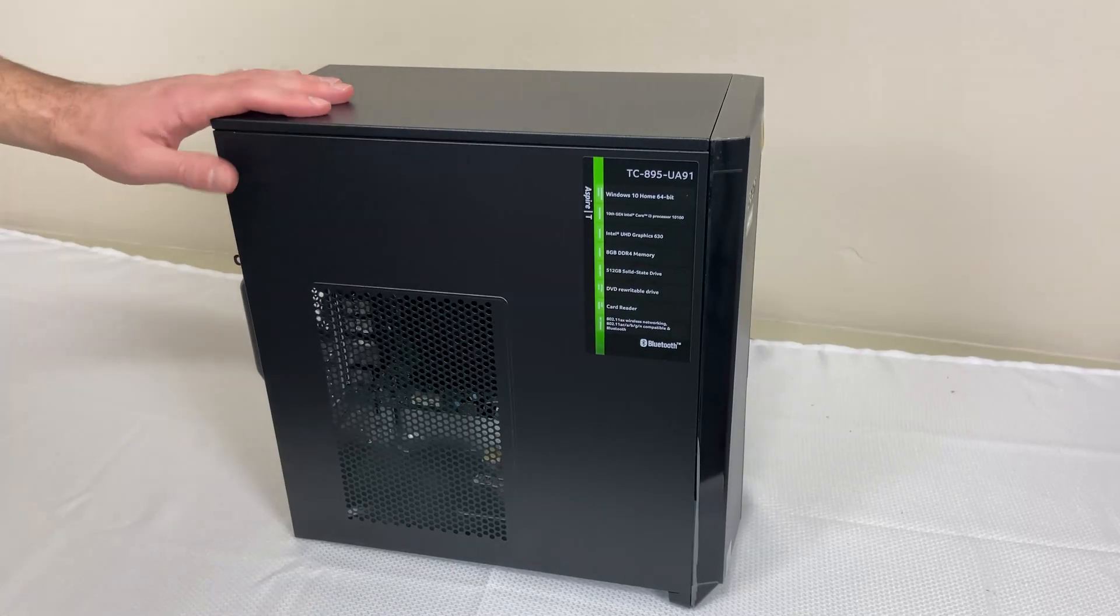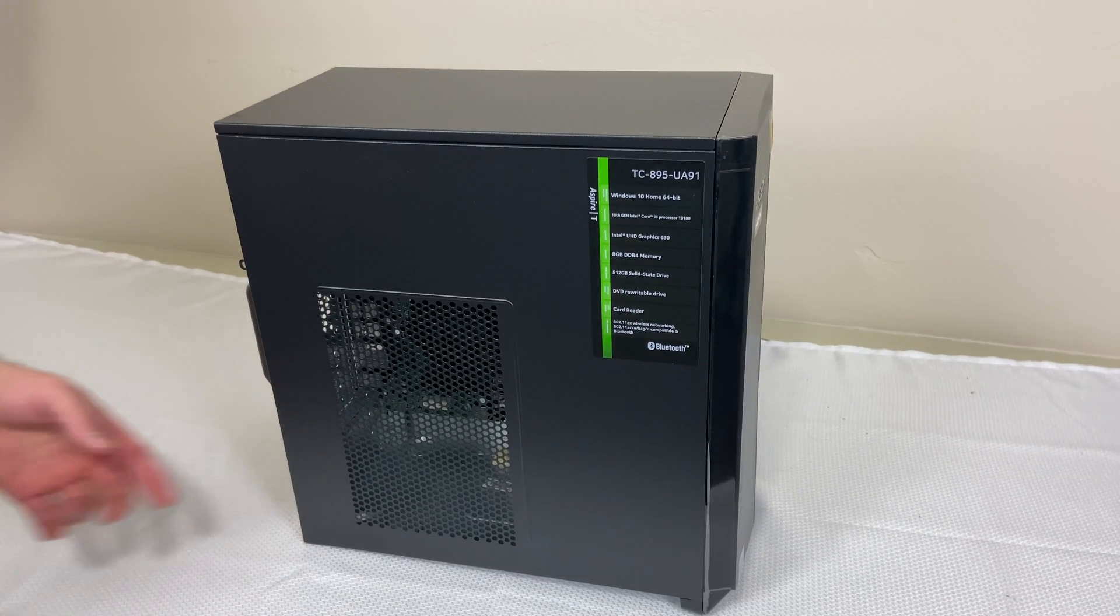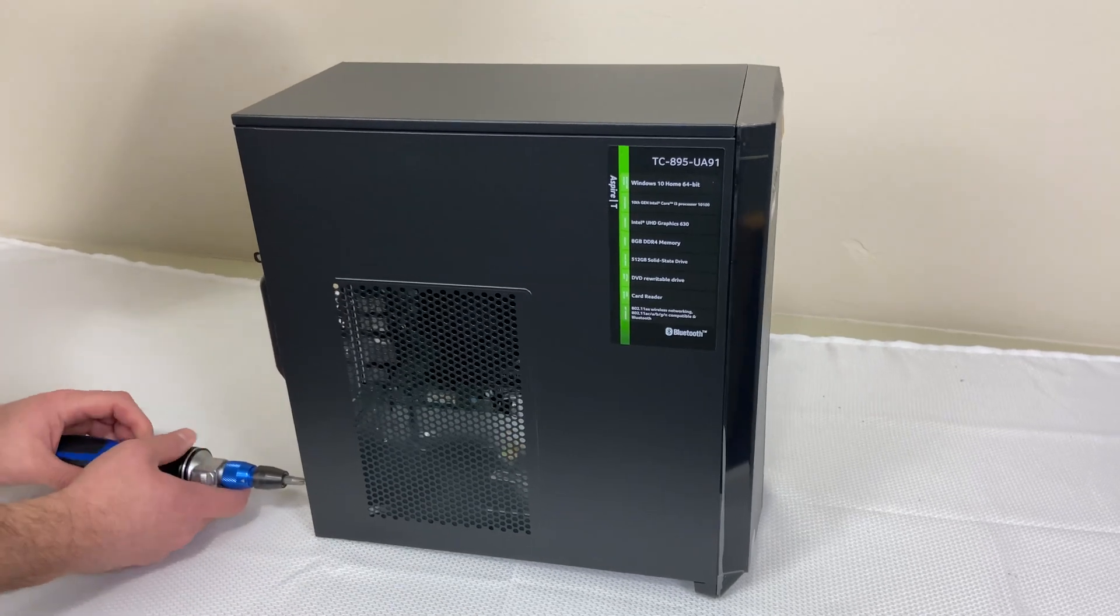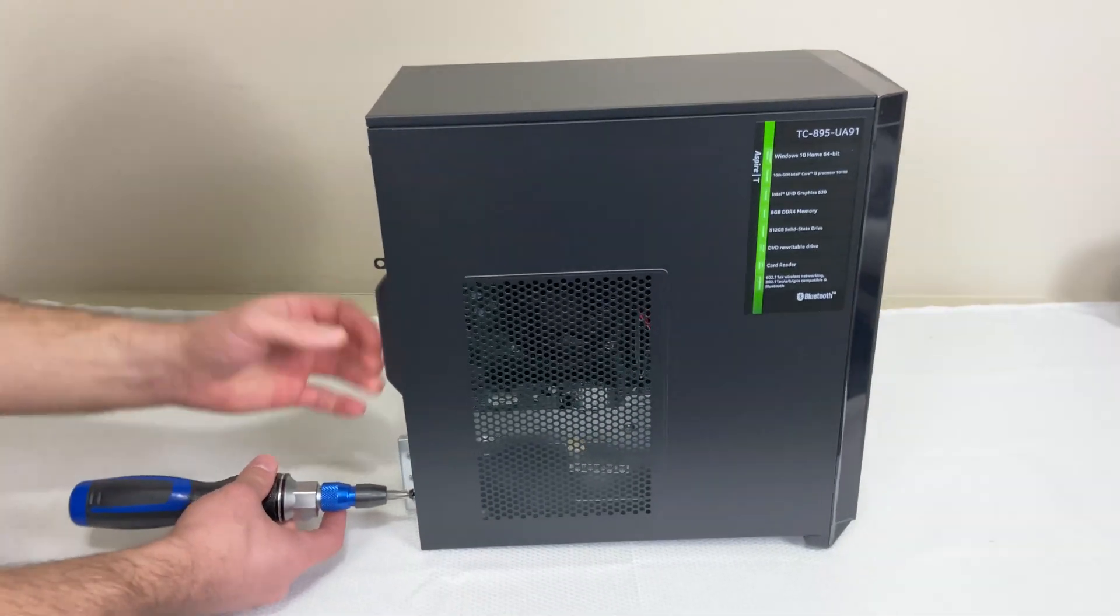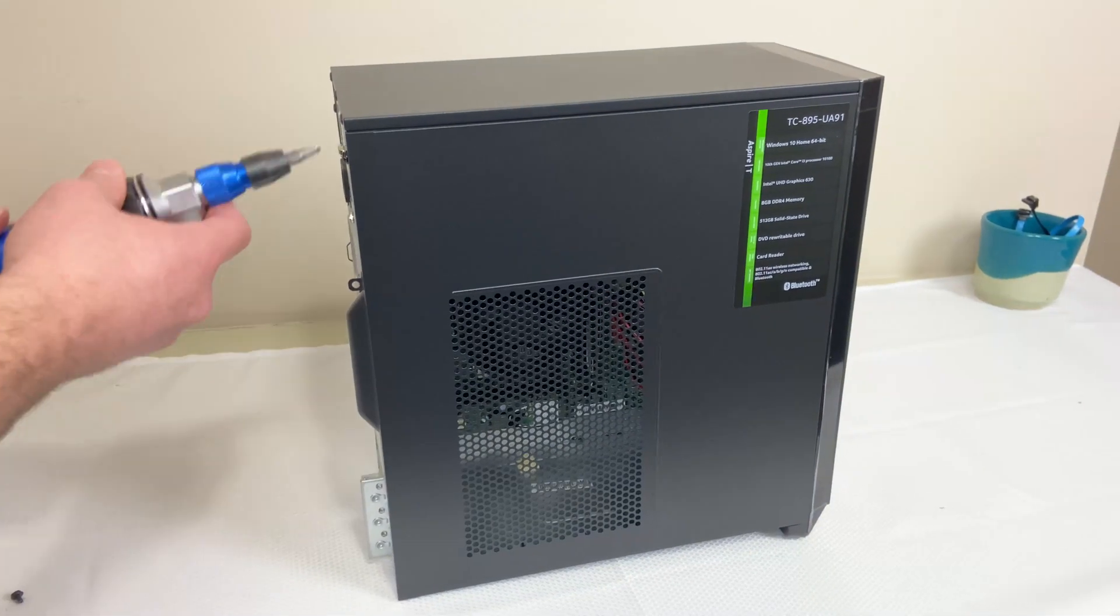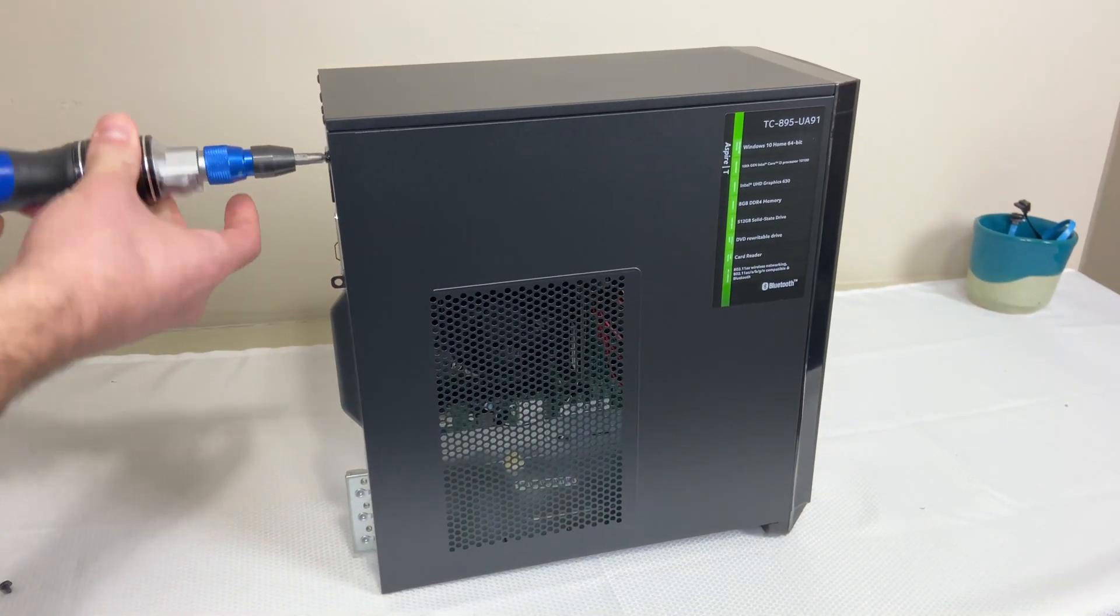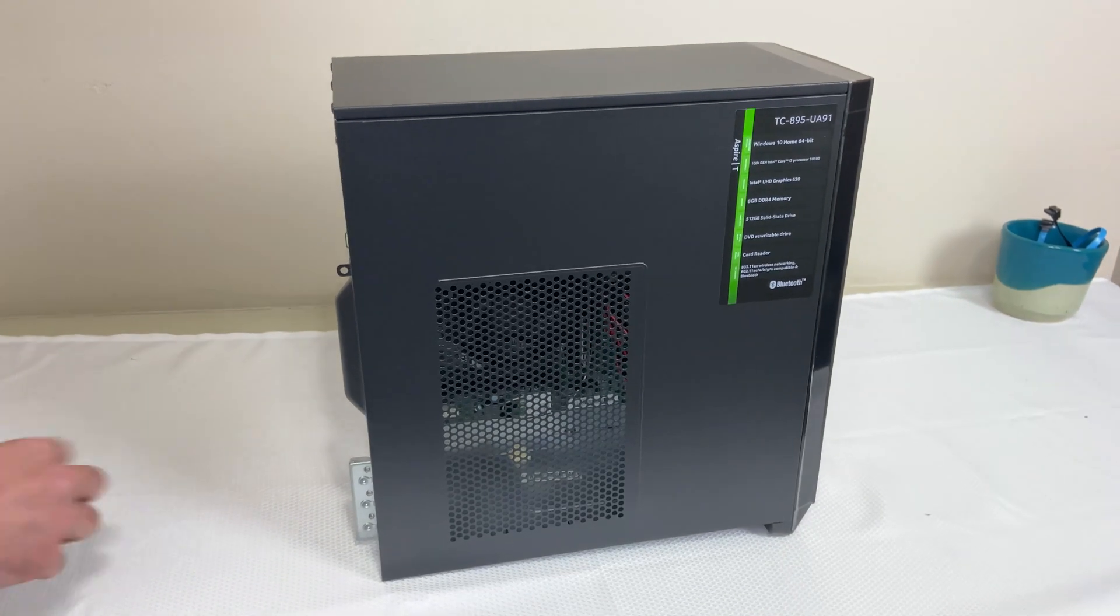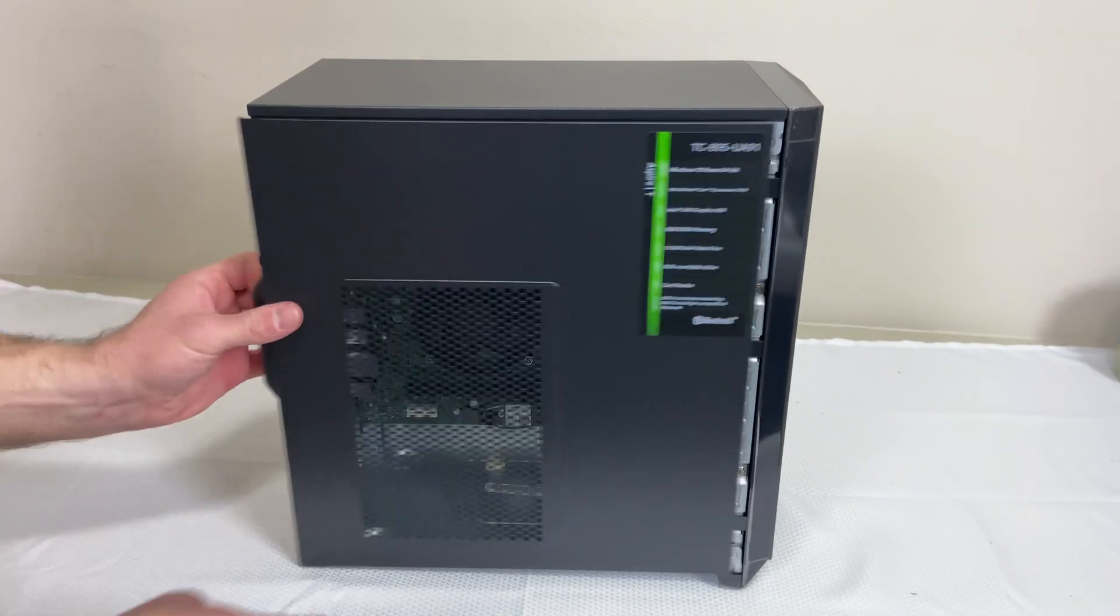So I'm going to open this up just to get a look at the internals. There's just two screws back here that hold this side panel on. You just unscrew them and then you can pull it right off with this handle here. So you just unscrew these guys and then we can look at what's inside here. Don't lose those.